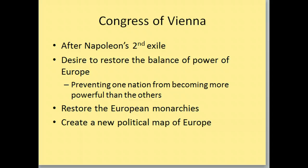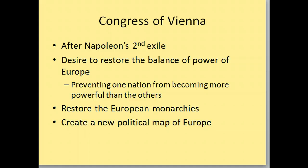Quick review: the Congress of Vienna was after Napoleon's second exile to the island of St. Helena, and they wanted to restore the balance of power to Europe — keeping all nations equal in power, or preventing one nation from becoming more powerful than all the others. They wanted to restore the European monarchies, because Napoleon had taken over Spain and put his brother in charge, taken over parts of Italy, the Netherlands, and Belgium. So they wanted to put all those people back in power and create a new political map of Europe.